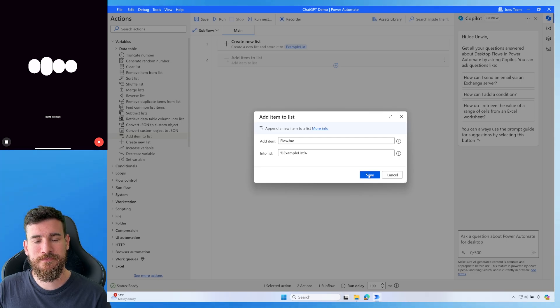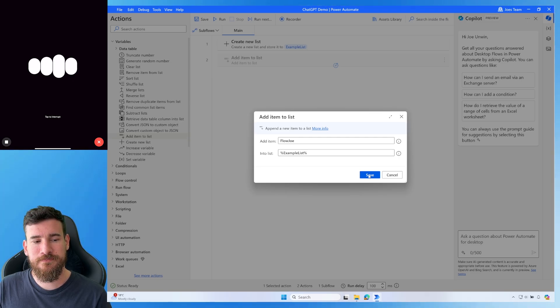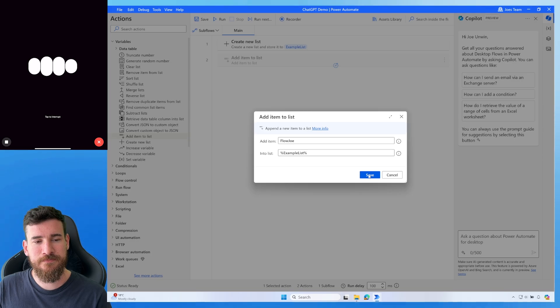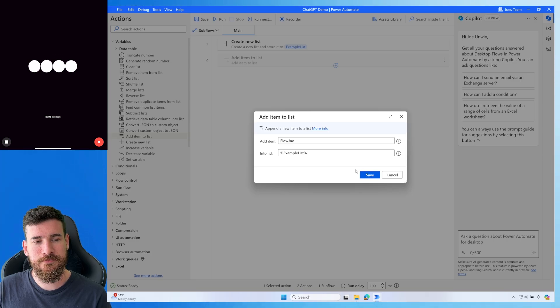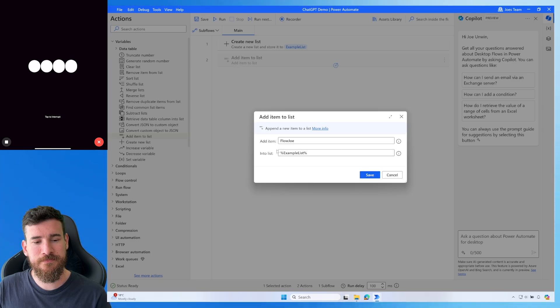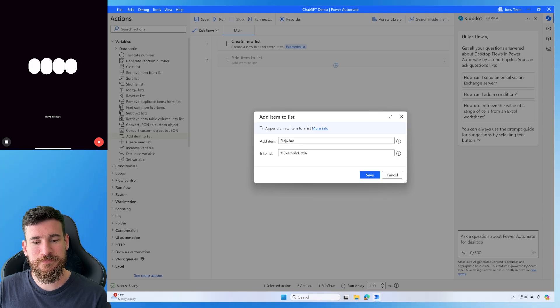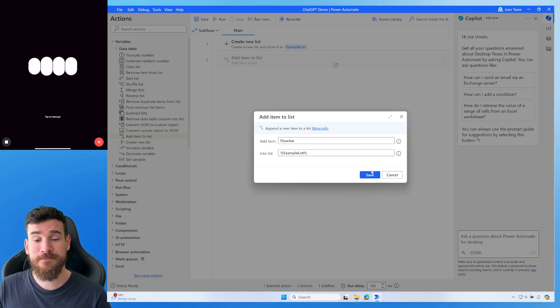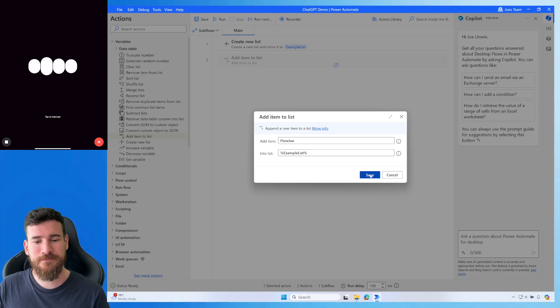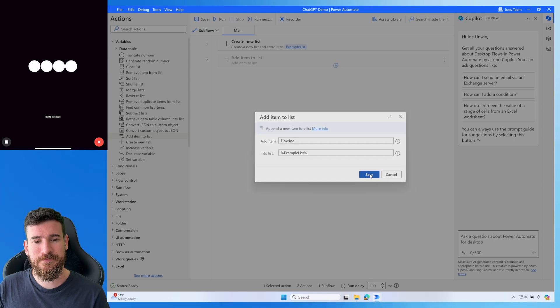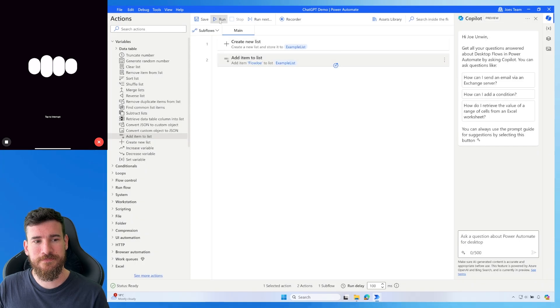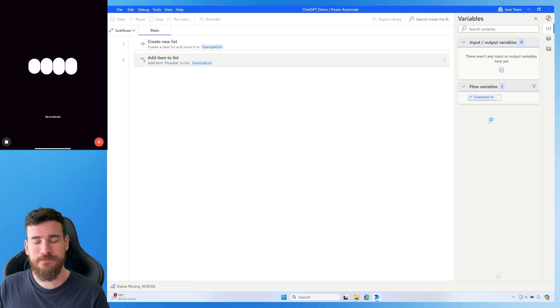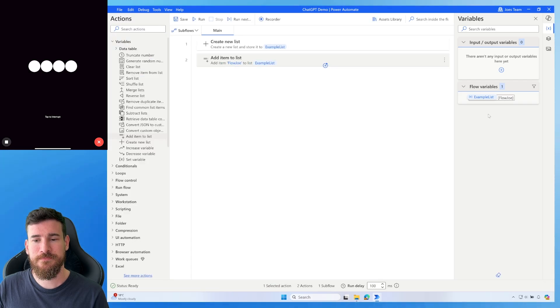Here's a step-by-step guide. One, drag the Add Item to List action to the point in your flow where you want to add the item. Two, in the Configuration panel, select Example List as the list variable. Three, set the value of the item you want to add, for example, 42 or New Item. Once configured, run your flow, and the item should be added to your Example List. Do you need more detailed help with any part of this process?